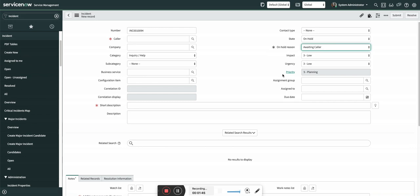There is a time frame as well — for example, do the first follow-up within two days, then the next after two days, and maybe after five or eight days close the incident. To achieve this, I created a simple flow in Flow Designer that sends a notification to the caller, and if there is no response after two reminders, the incident is automatically closed.